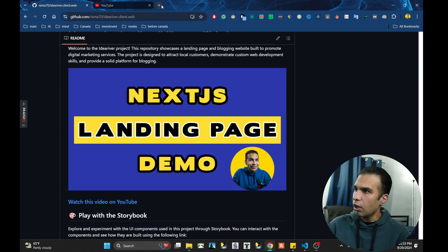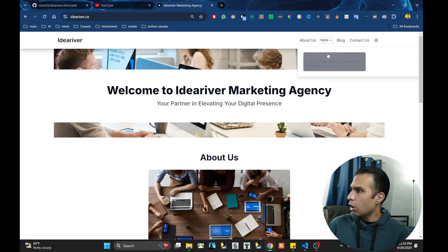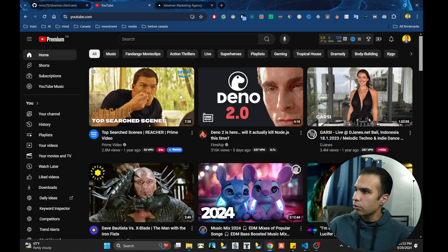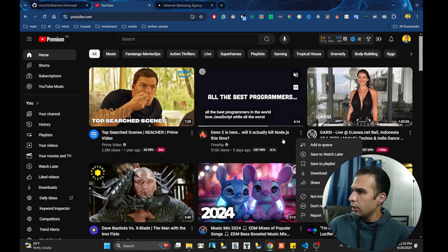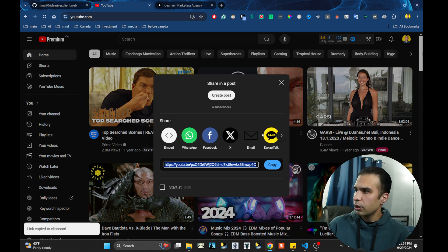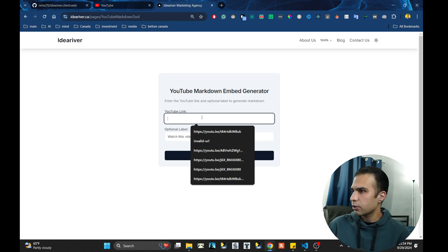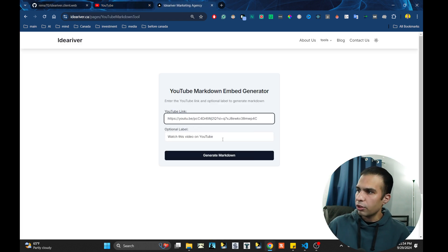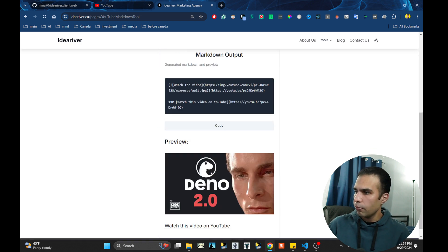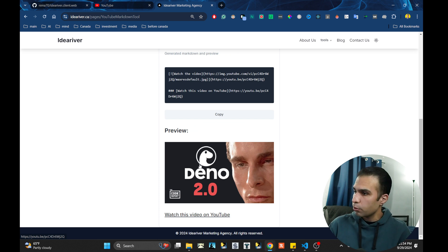The way you have to do this is you go to my website under tools and embedding. You can go and find any YouTube link — for example, I'm using this one from Fireshivayo, one of my favorite channels. After that, you put it in here, and it generates the markdown for you.